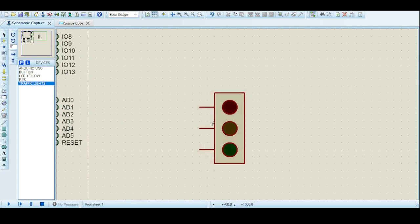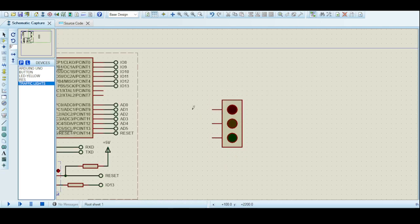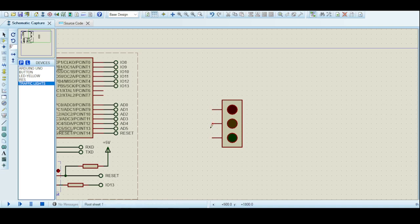Select the traffic light module and place it on the schematic. The advantage of this module is that the ground connection is made by default internally, so we do not need to provide a ground connection. We just have to connect the input pins — one for red LED, one for orange, and one for green. We will use the Arduino pins to control this.